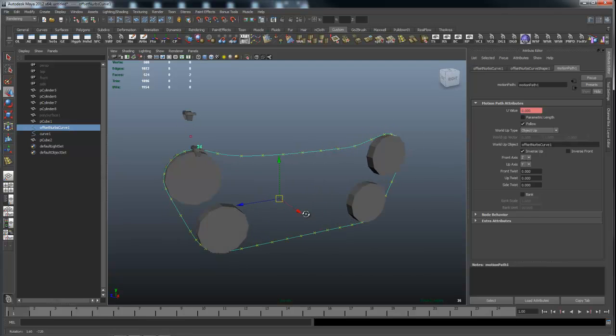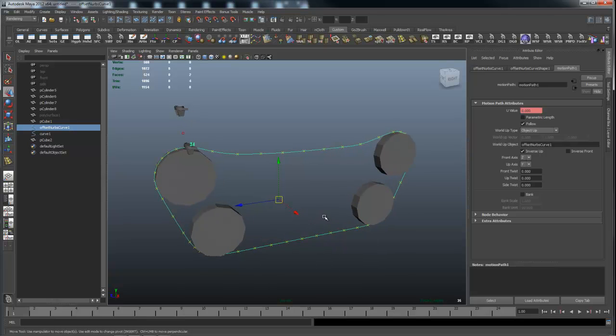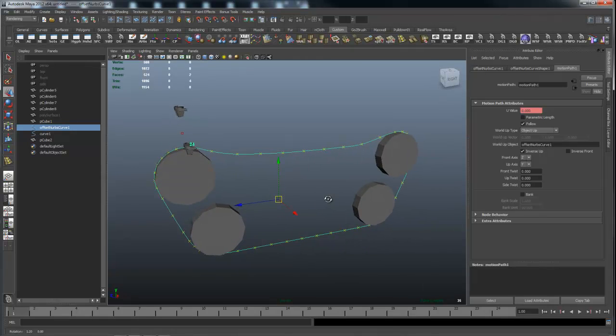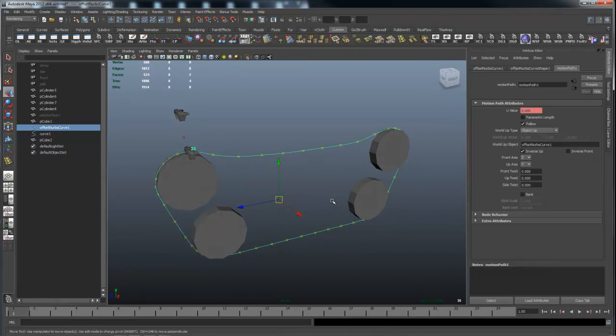So once again, this has been Rick Malava with simplymaya.com with a hopefully helpful how-to tip on having an object follow a motion path and not flip. Thanks for listening, guys.